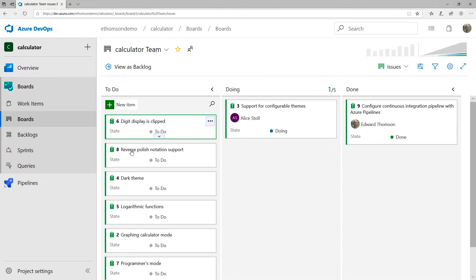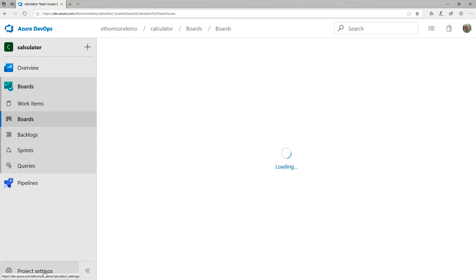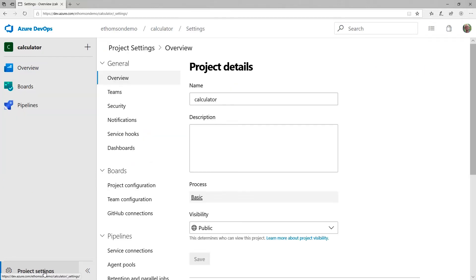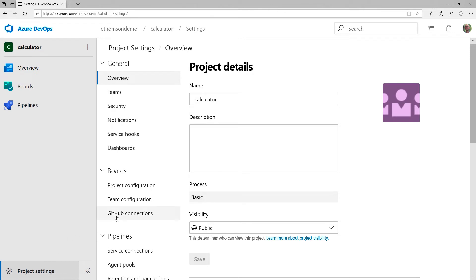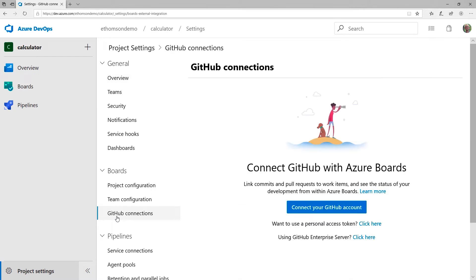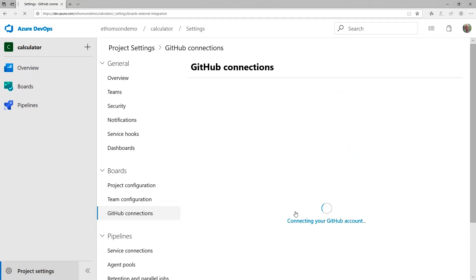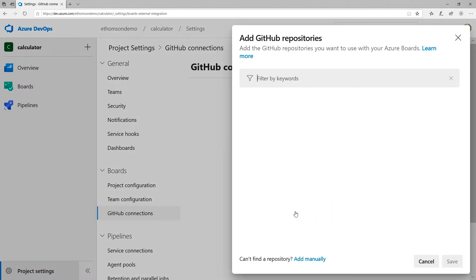So what I want to do is go down here to Project Settings, and then I want to click GitHub Connections. That's right under Boards. That's what will let me connect my GitHub repository to an Azure Boards subscription. There we go. And then I just need to click to connect my GitHub account. And this will prompt you for your GitHub username and password, unless you've already authenticated your Azure DevOps account to GitHub.